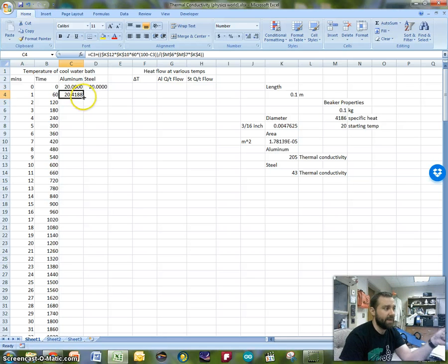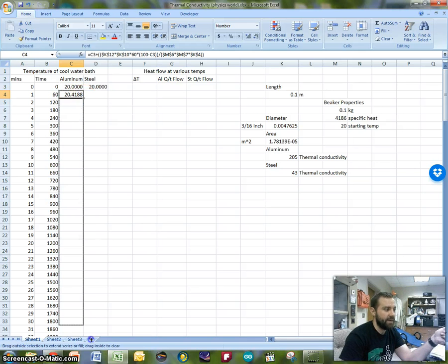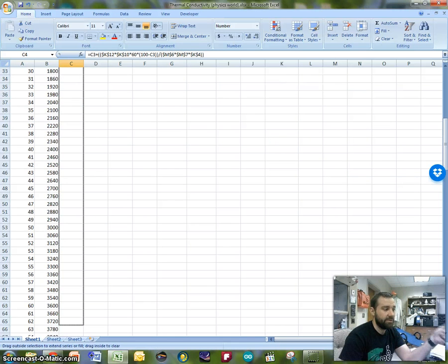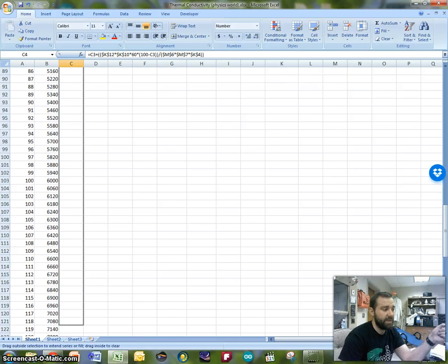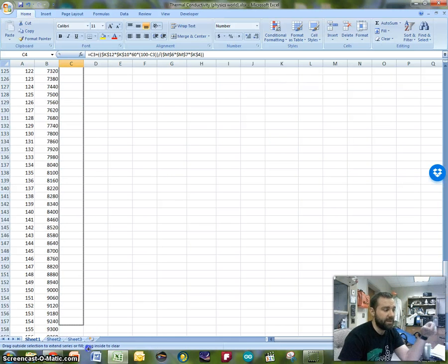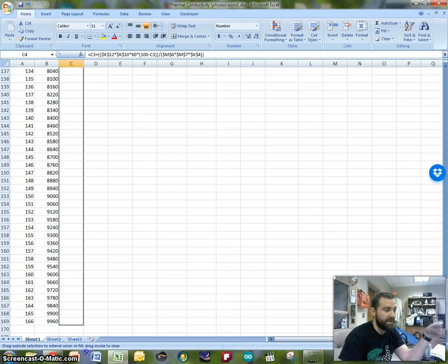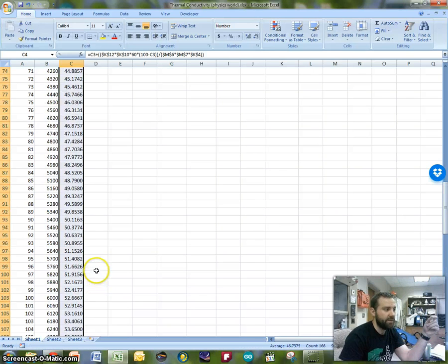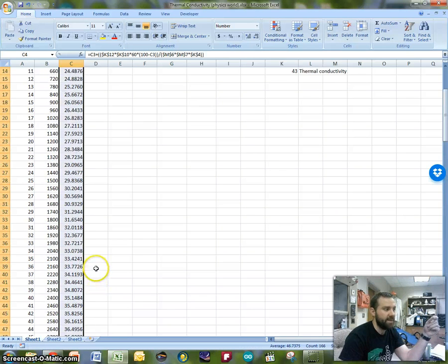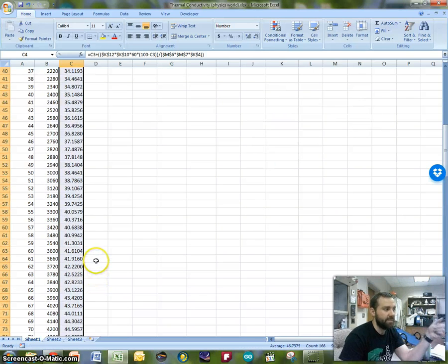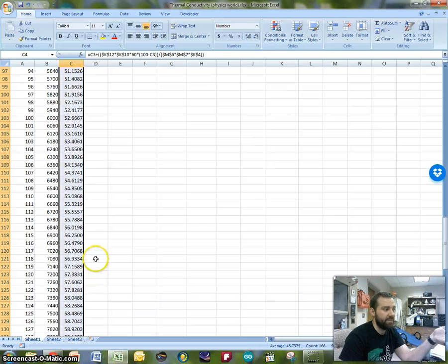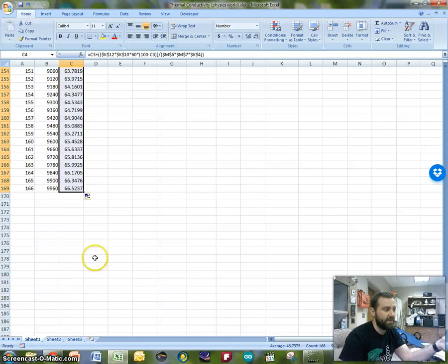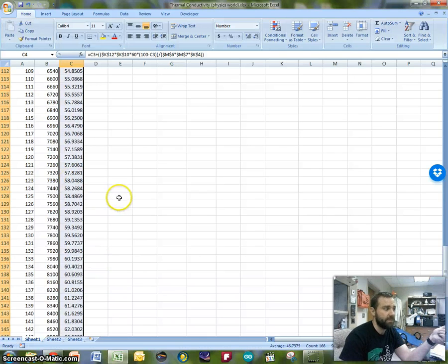And if I want to take this pattern and continue it on, I can just hover over this little black dot and drag it down. So it should keep that pattern going and keep the same calculation happening all the way down. So you can see that over time, my temperature is going to go up fairly significantly, up to about 66 degrees.